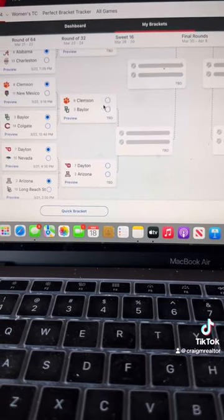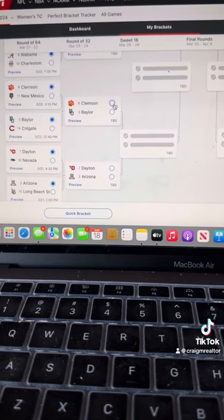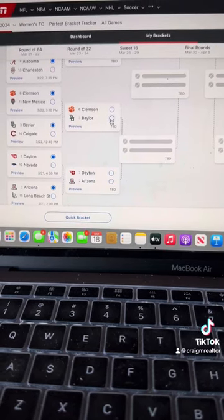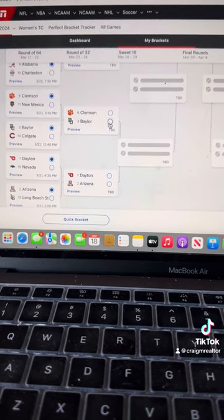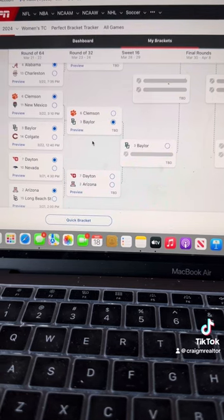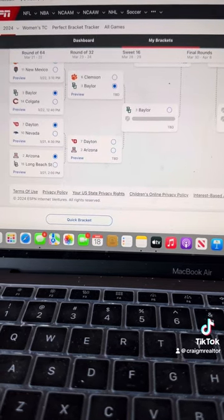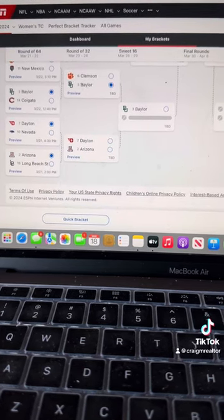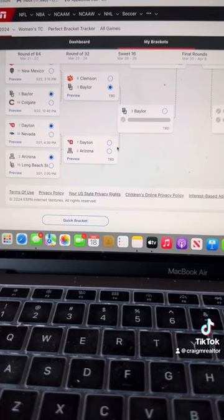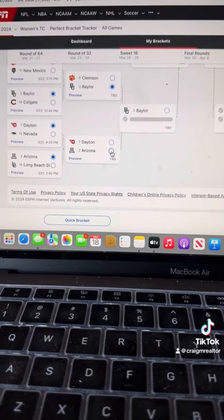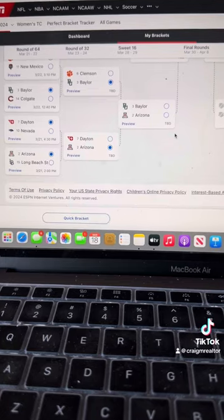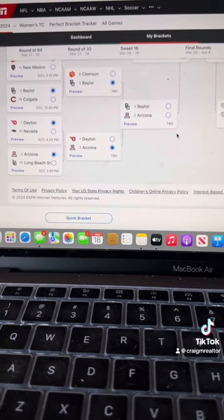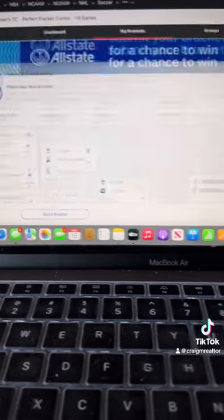Clemson, Baylor. I would take Clemson in a heartbeat. If they play their potential, Clemson would win this game. I don't think they're going to. I don't think the coaching's there. So, we're going to Baylor. Dayton, Arizona. I really like this Dayton team. However, Arizona is just on another level, I think. And, we'll talk about a reason. They're going to keep moving on here in a minute.